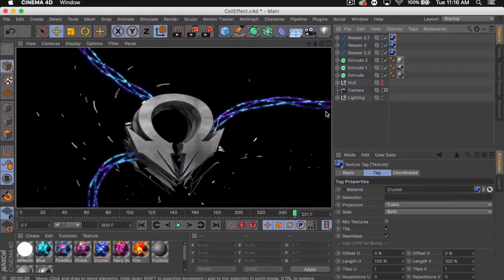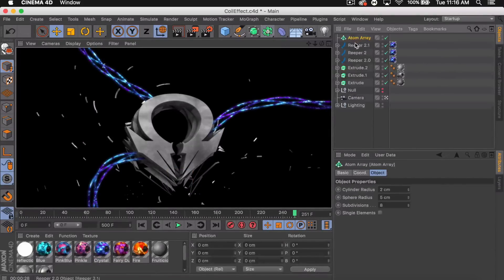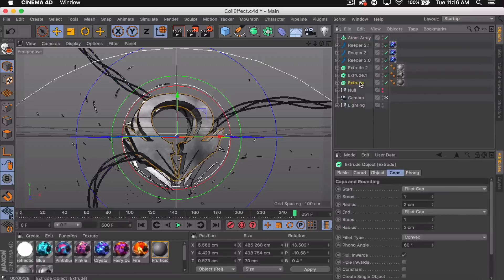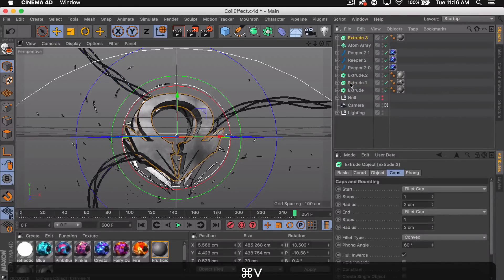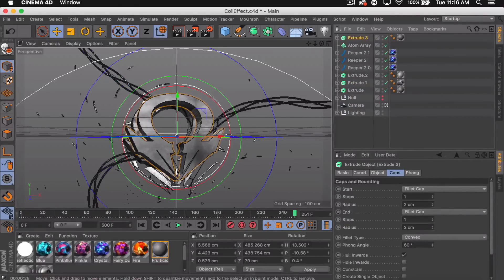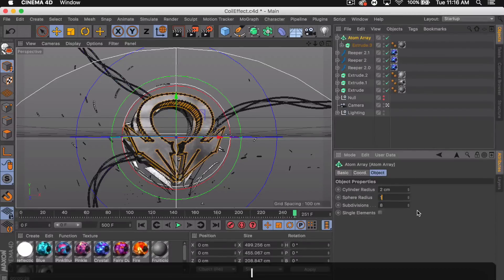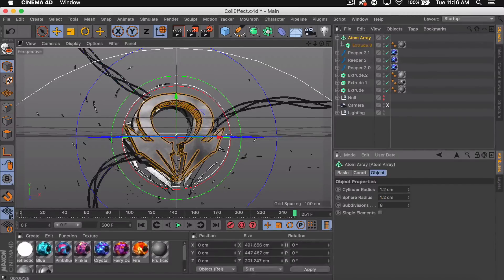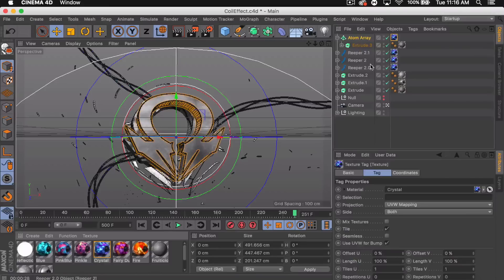So let's go and spice it up a bit. Let's grab an atom array, duplicate the original, the main logo. Add it to the atom array. Make it like 1.2 sphere radius, and that will change the cylinder radius. Add our material to the atom array.